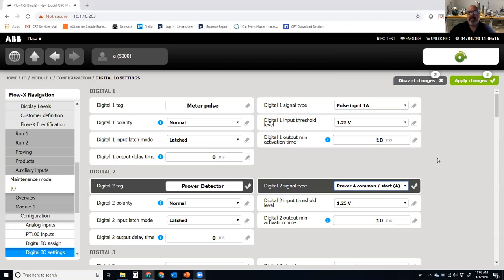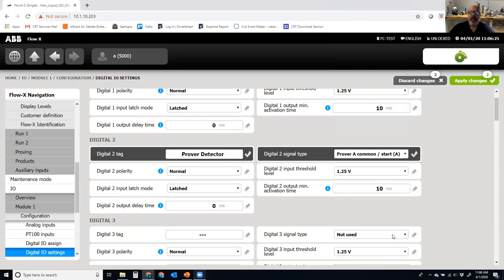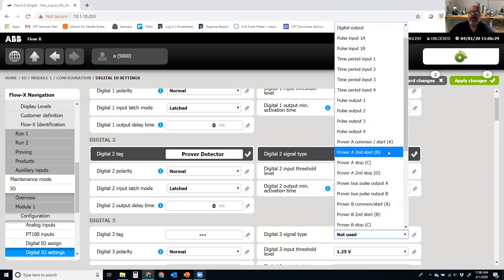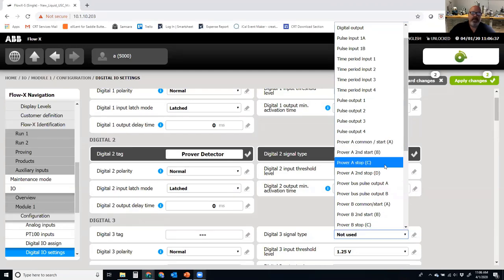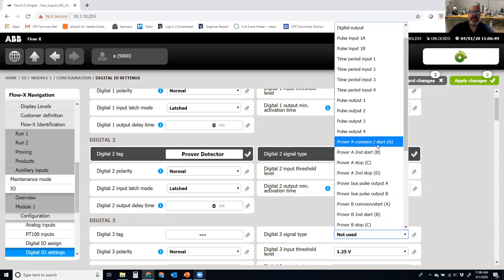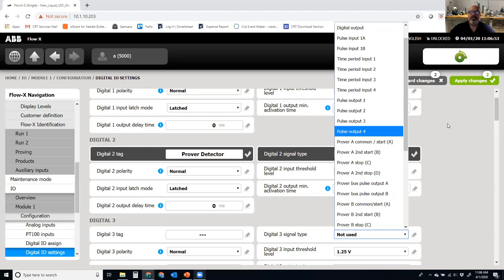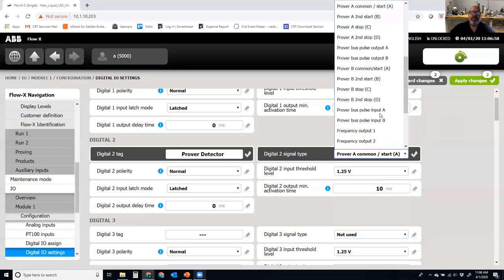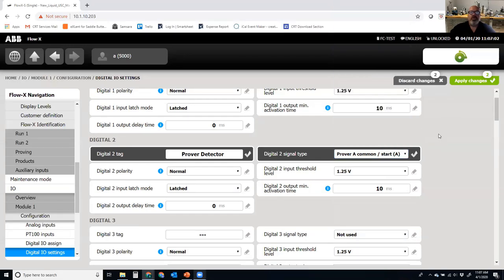Both start and stop share one common detector. If I were doing two separate detectors, I'd set up another digital input and assign it as Prover A Stop. Prover volumes go from A to C, A to D, B to C, and B to D — that gives four prover volumes, but typically we just use A to C. The FlowX also allows you to configure two provers of different types within a single flow computer — for example, a compact prover as Prover A and a ball prover or master meter as Prover B, in any combination you need.